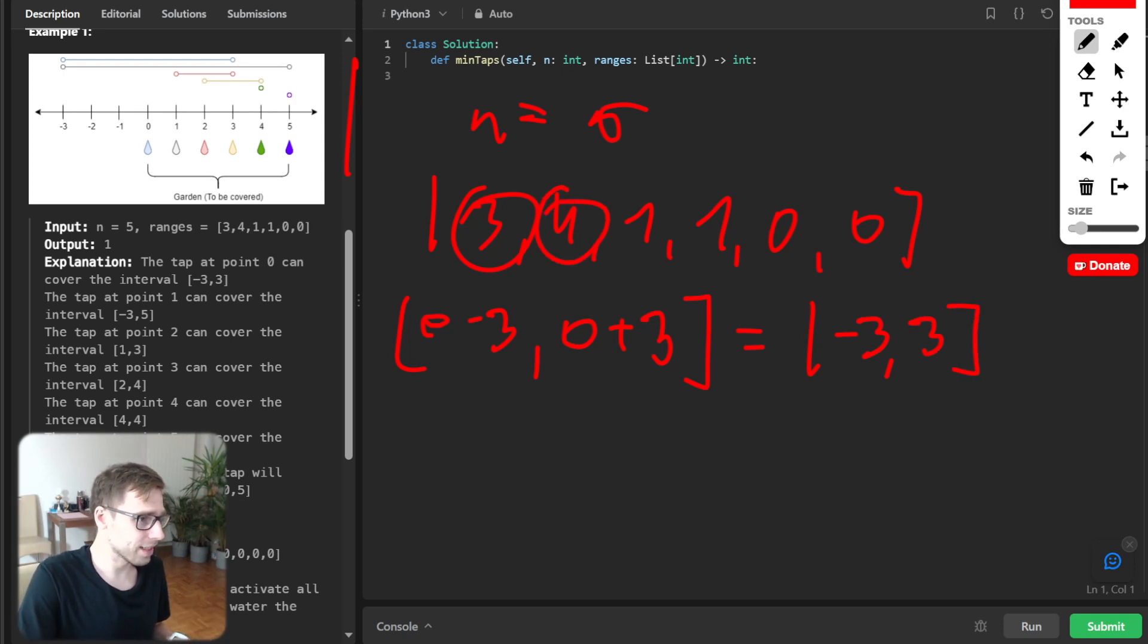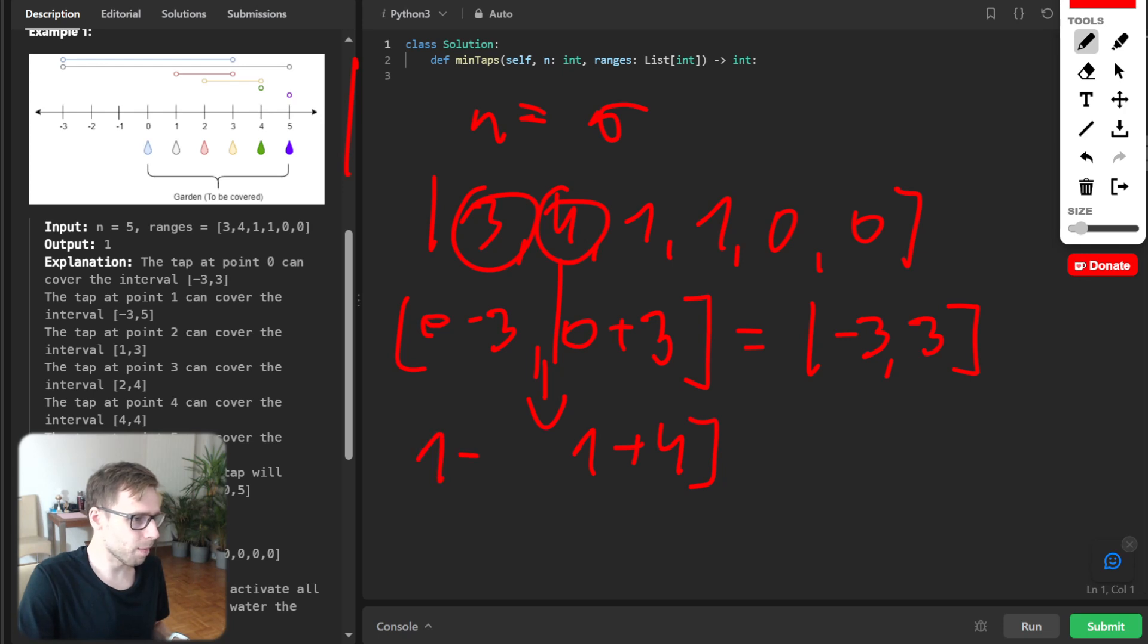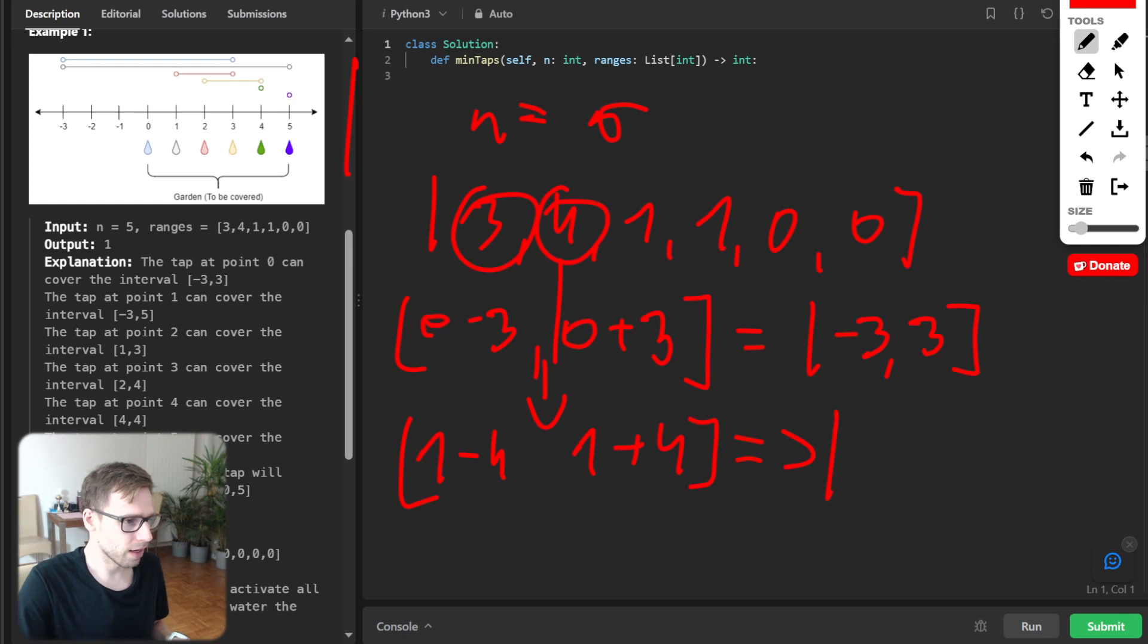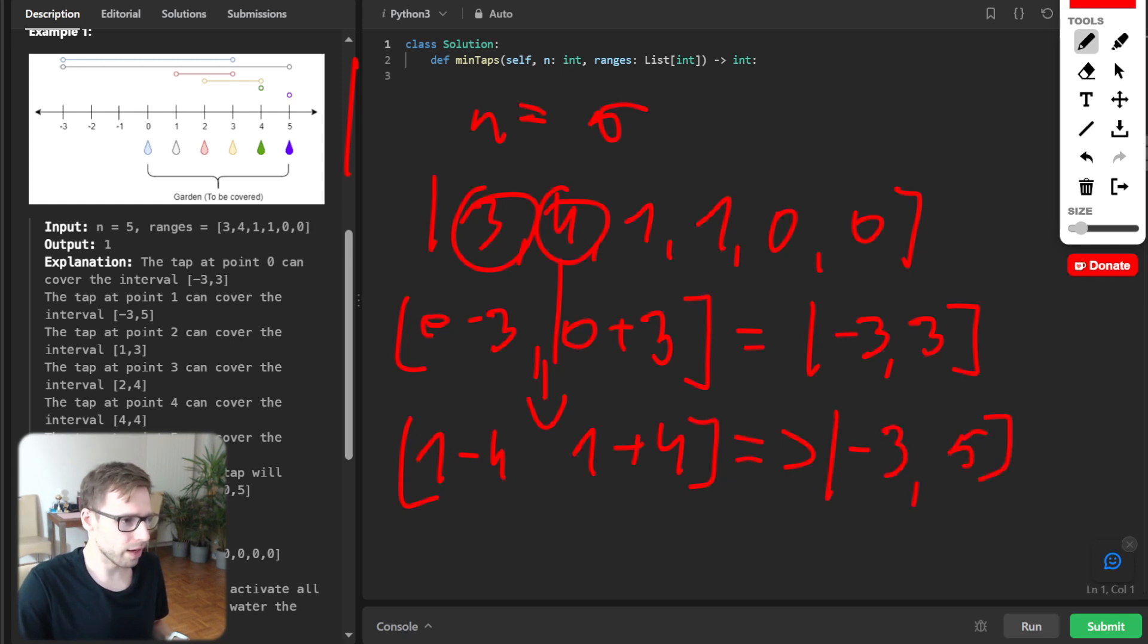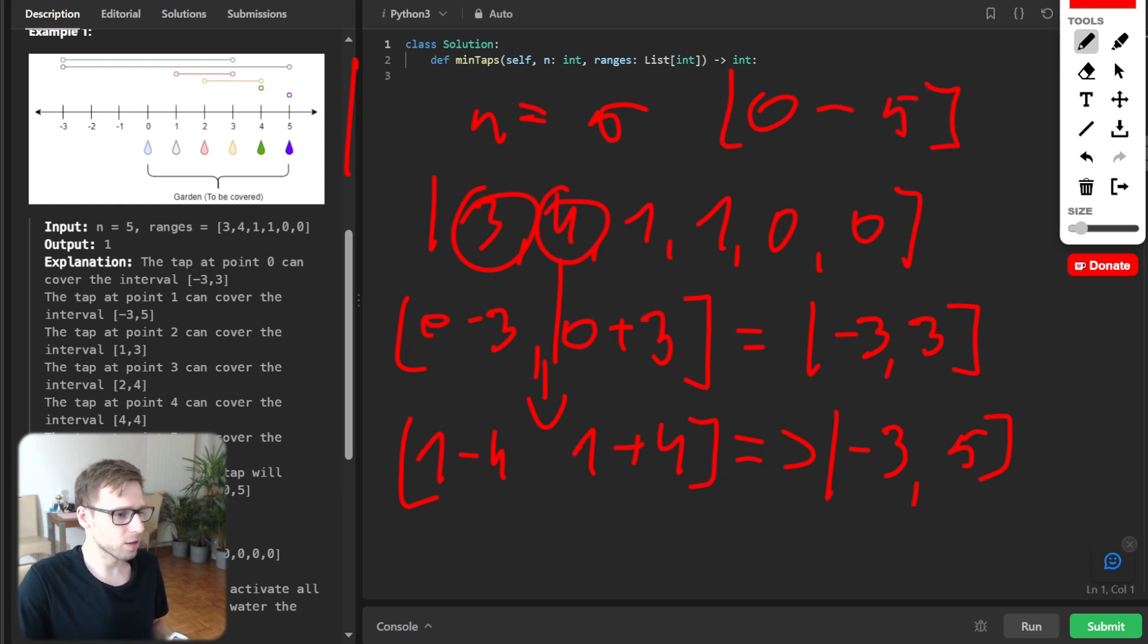And this tap will water from index 1 plus 4 and from 1 minus 4. So it become minus 3 to 5 and so on. And our garden is located from 0 to 5 including.